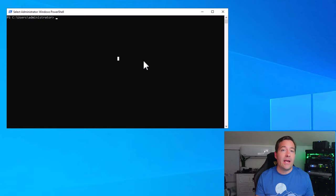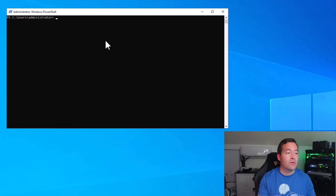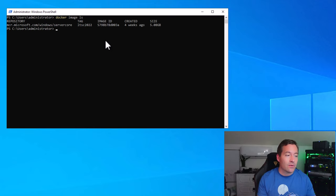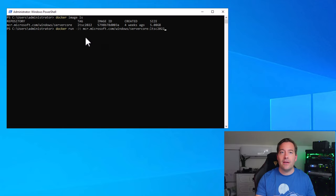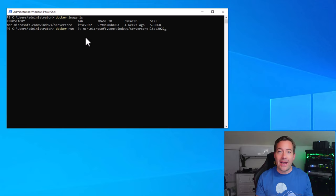Now that we've finished pulling down the LTSC 2022 image, we can verify it exists locally in our image repository by issuing the command docker image ls. We see the server core image with the tag LTSC 2022, confirming we have pulled it down successfully. Now we can actually run a Docker container using our LTSC 2022 image with the command docker run. I'll use the -it flag, which allows an interactive session where we can play around inside the running Windows Server LTSC 2022 Docker container.